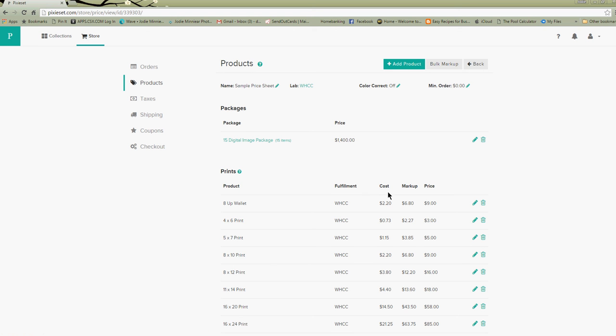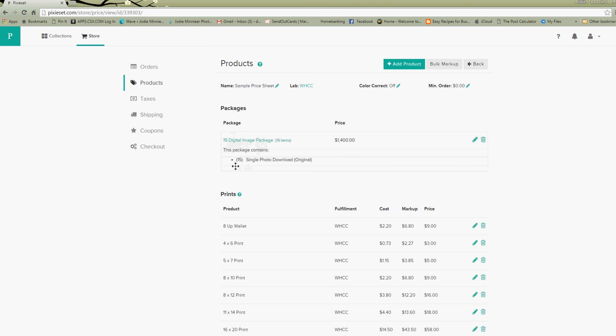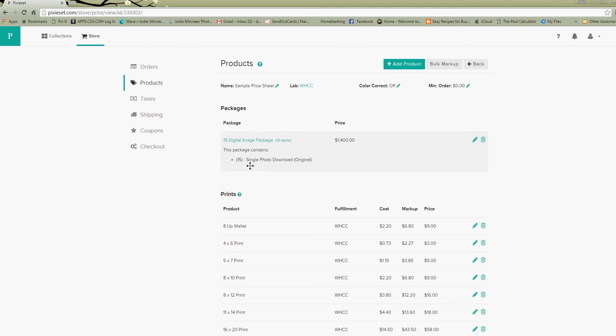So now let's go see how our package is looking. If you look up in the packages area, here's where our new package is. We open it up and we see we have 15 single photo downloads. So let's say you've got 30 images in here, so your client's going to get to pick which 15 of those 30 that they're going to want.